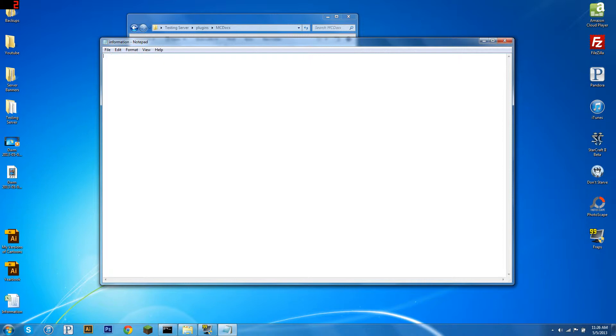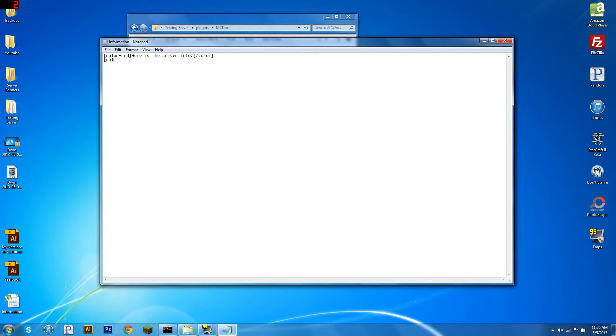So now what we're going to do is, we're just going to create this information thing. So color, we'll do red, I like red, it's going to say, here is the server info. And then we'll do slash color, there we go. Now let's say we want this part of the message to be blue. So color is equal to blue.